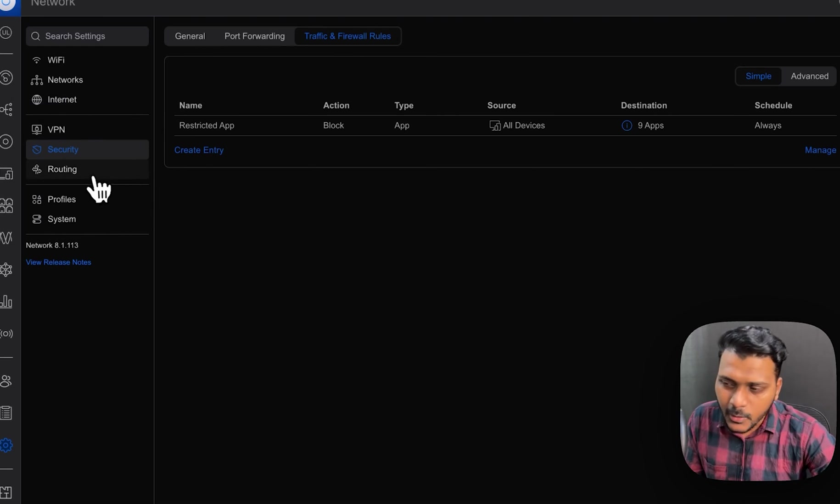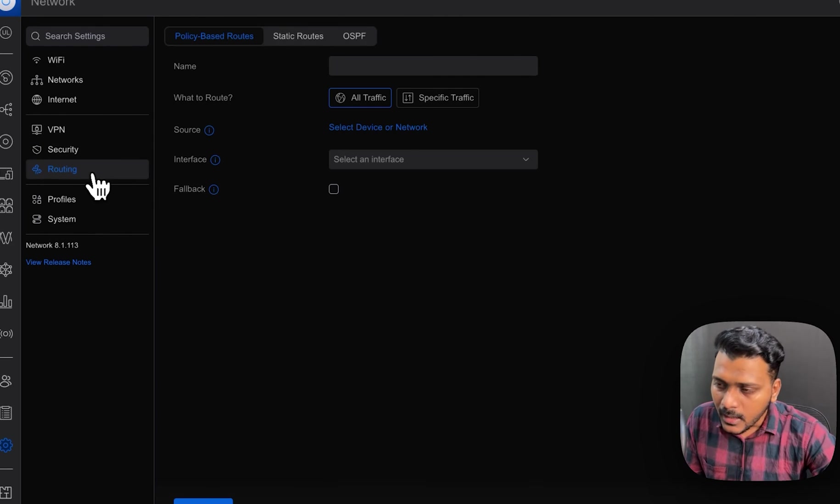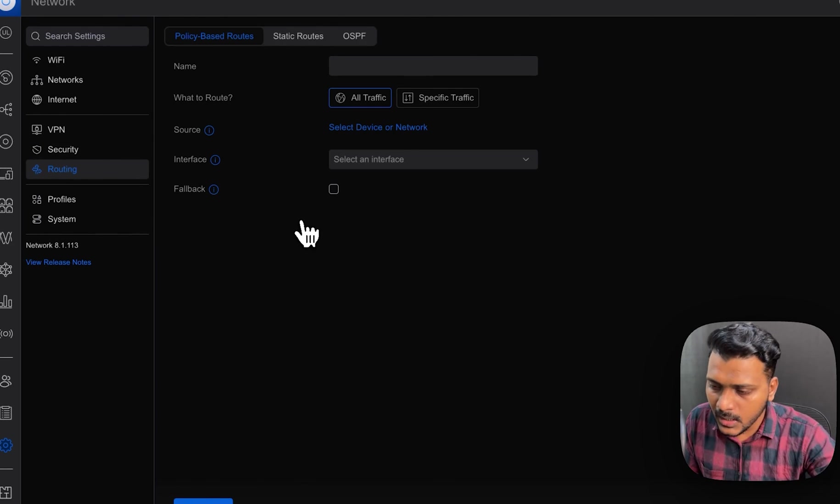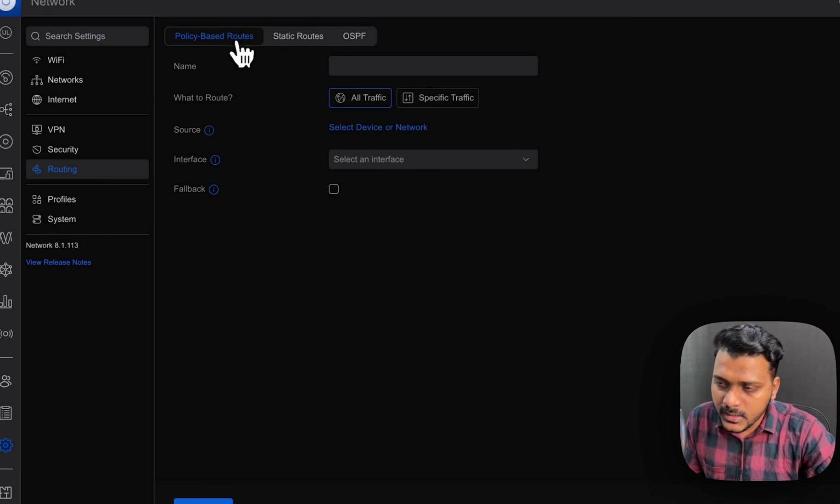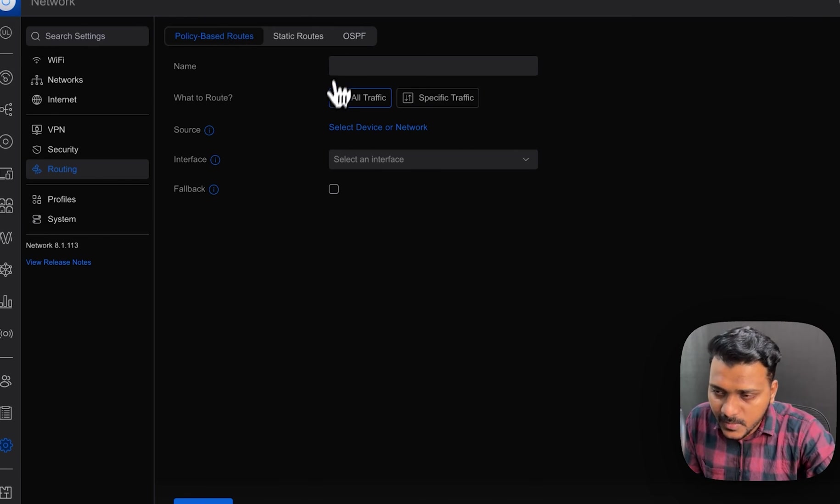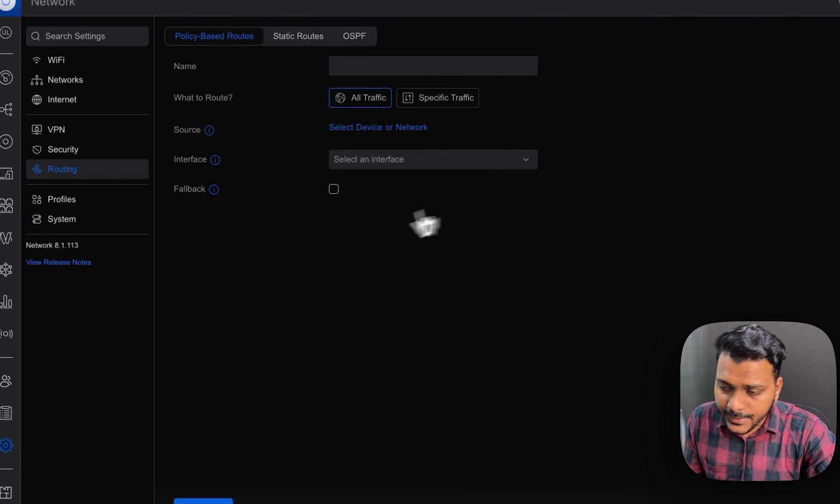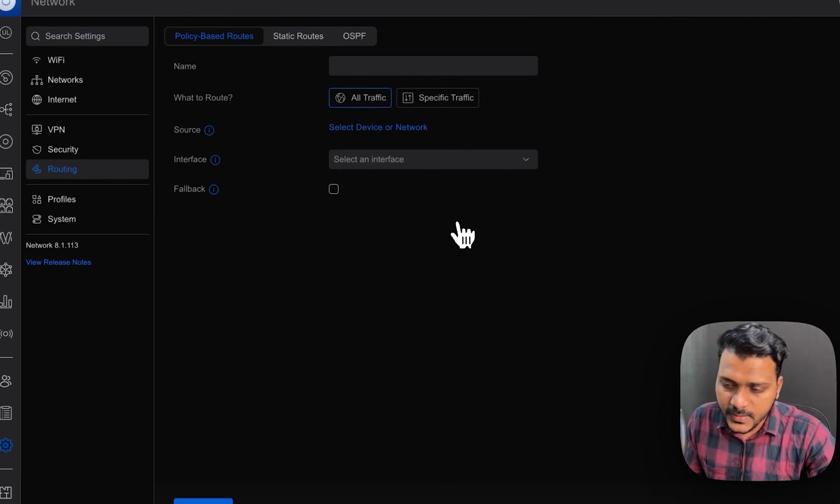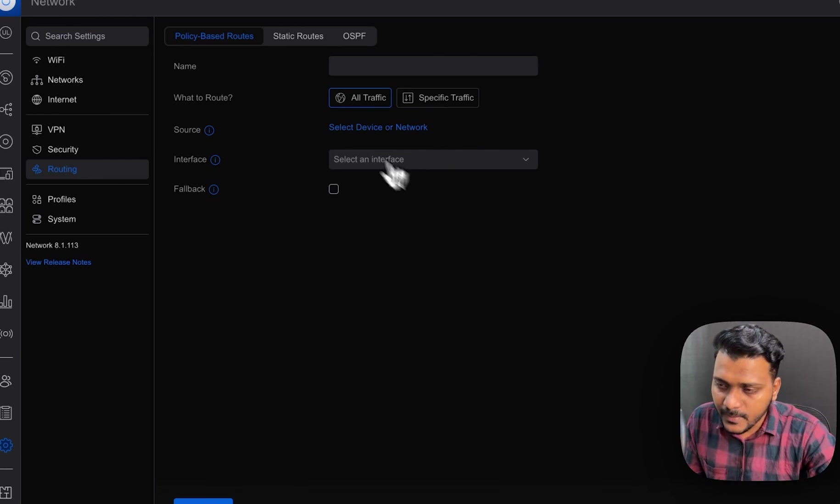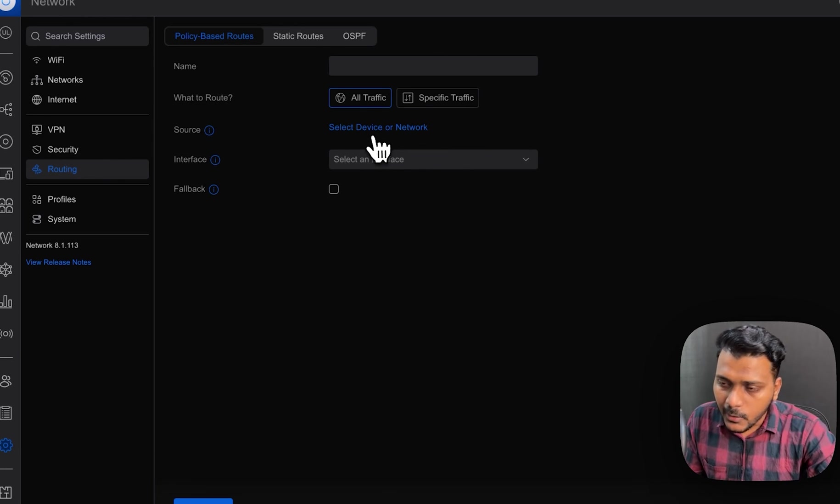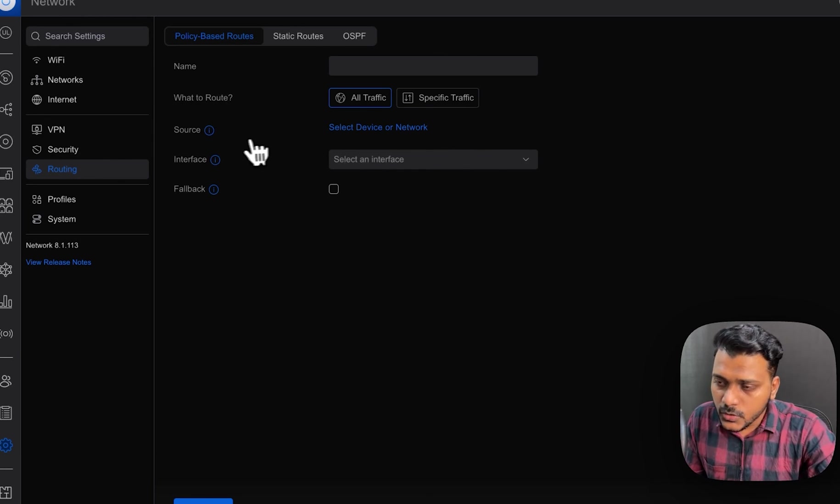but this is about the routing. I would totally cover in another video about how you can set the policy based routing on the UniFi network using UniFi gateway. But I will show you exactly how that works.